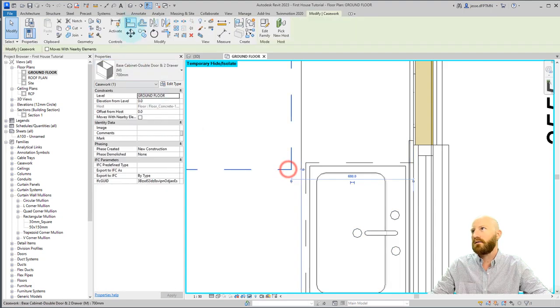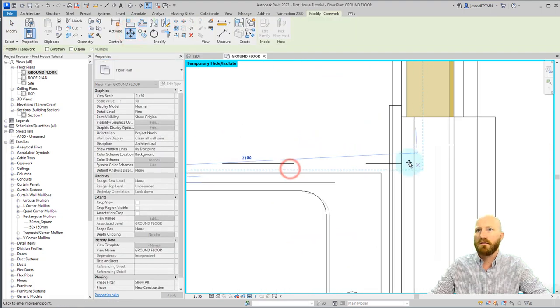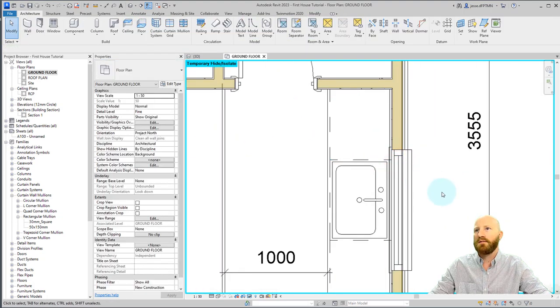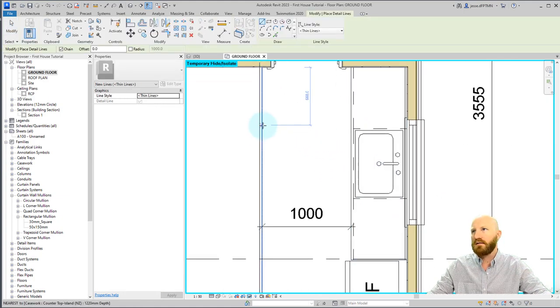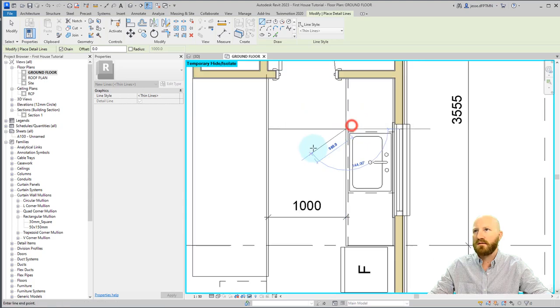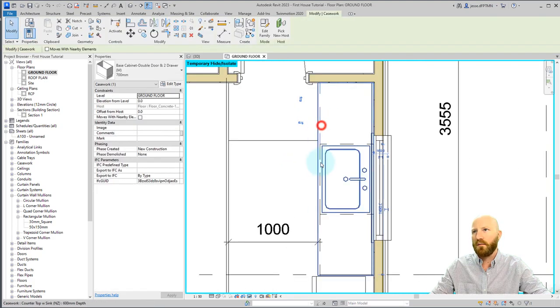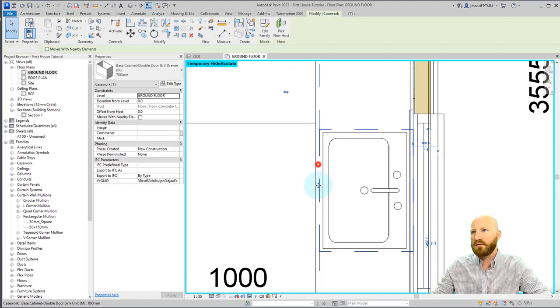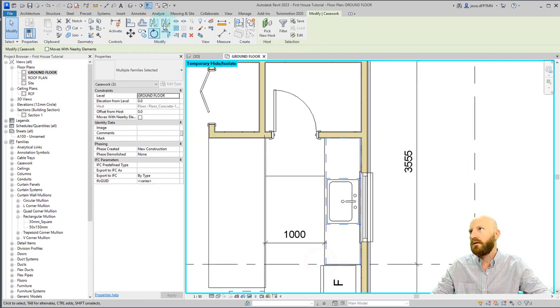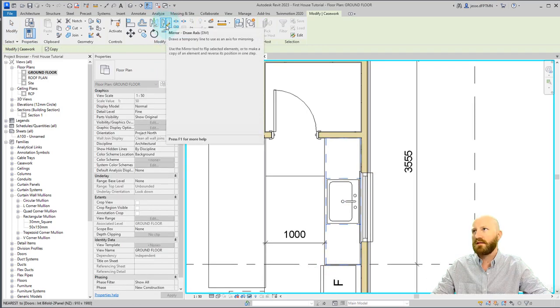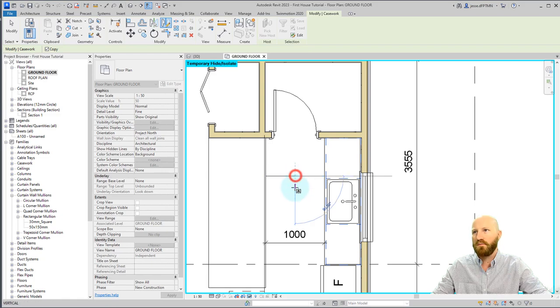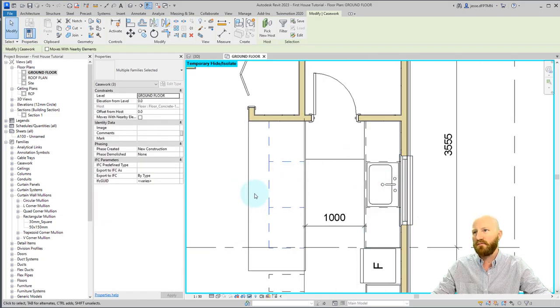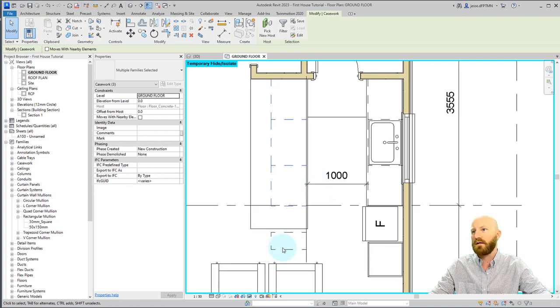Now I can grab this one and move it and place it there. Now what I'm going to do is I'm just going to draw a detail line here from this face to this face. And then I'm going to grab each of these and mirror them using this draw axis tool. And we're going to use this midpoint and draw the line straight down. And it'll flip that over based on that orientation.